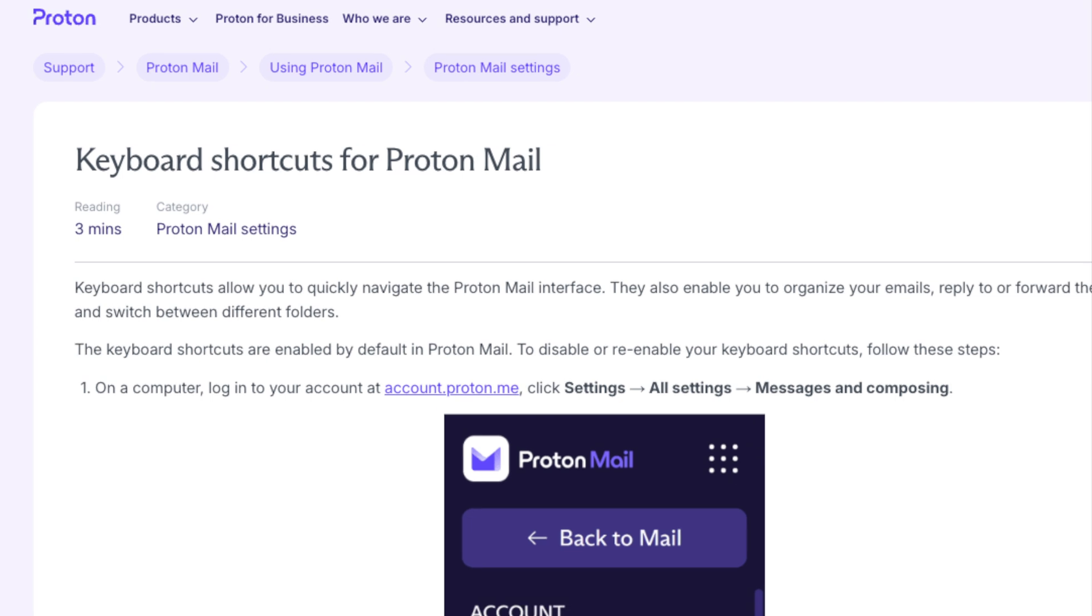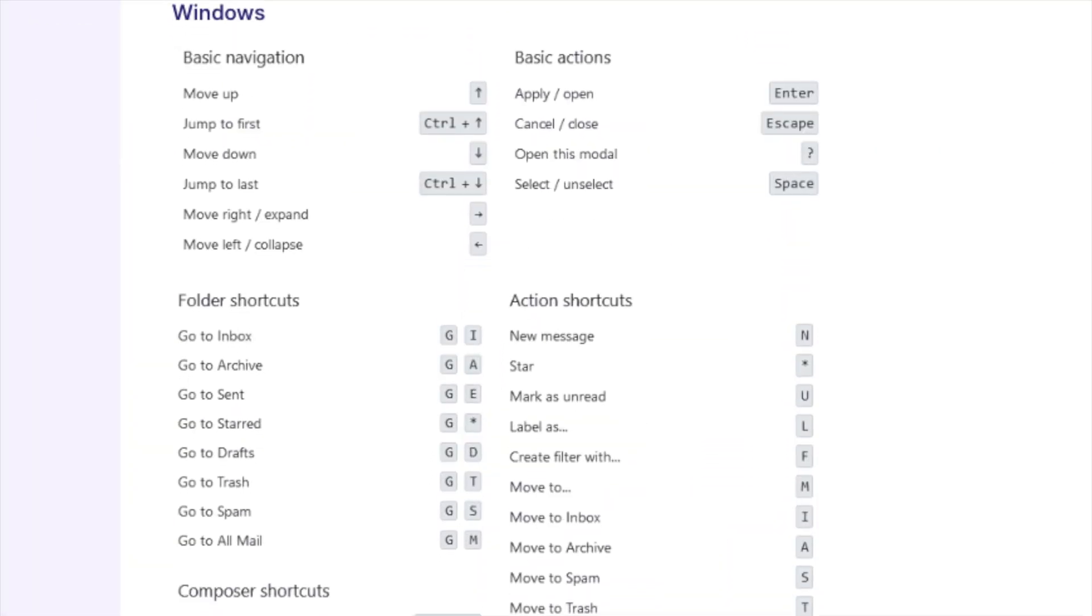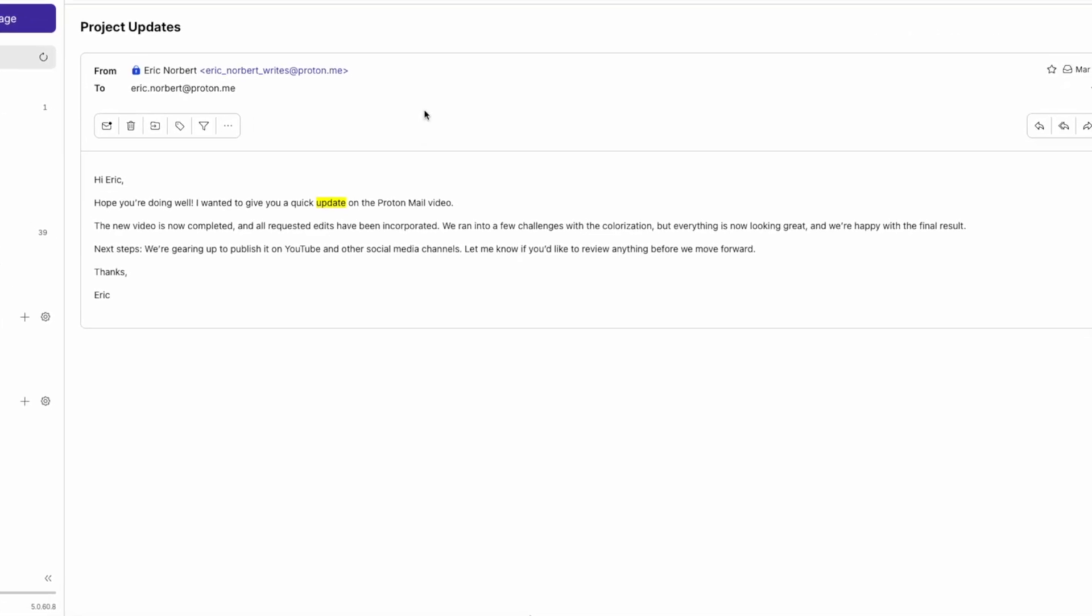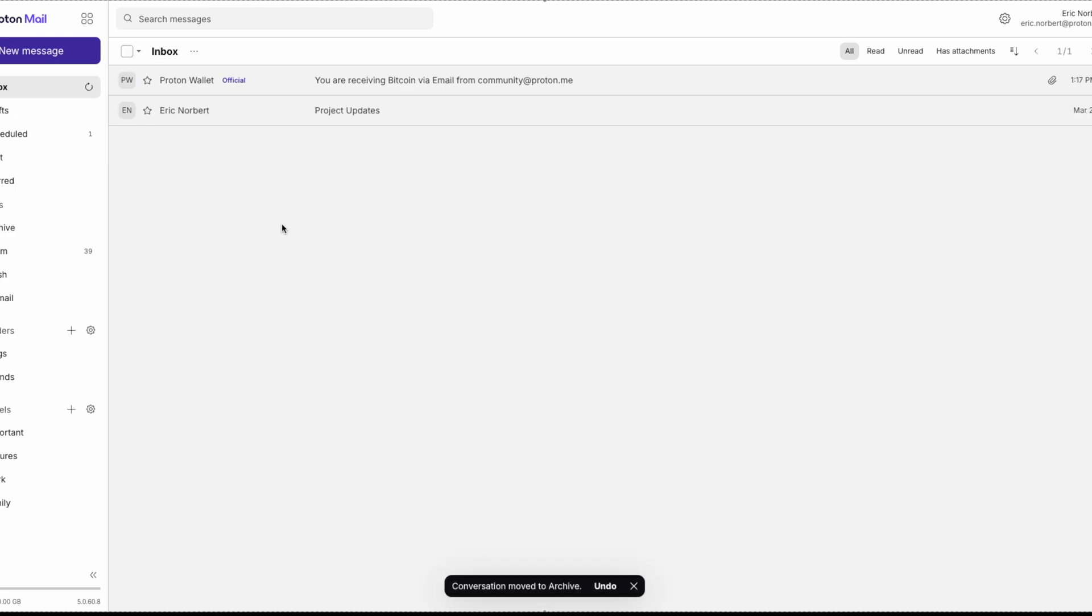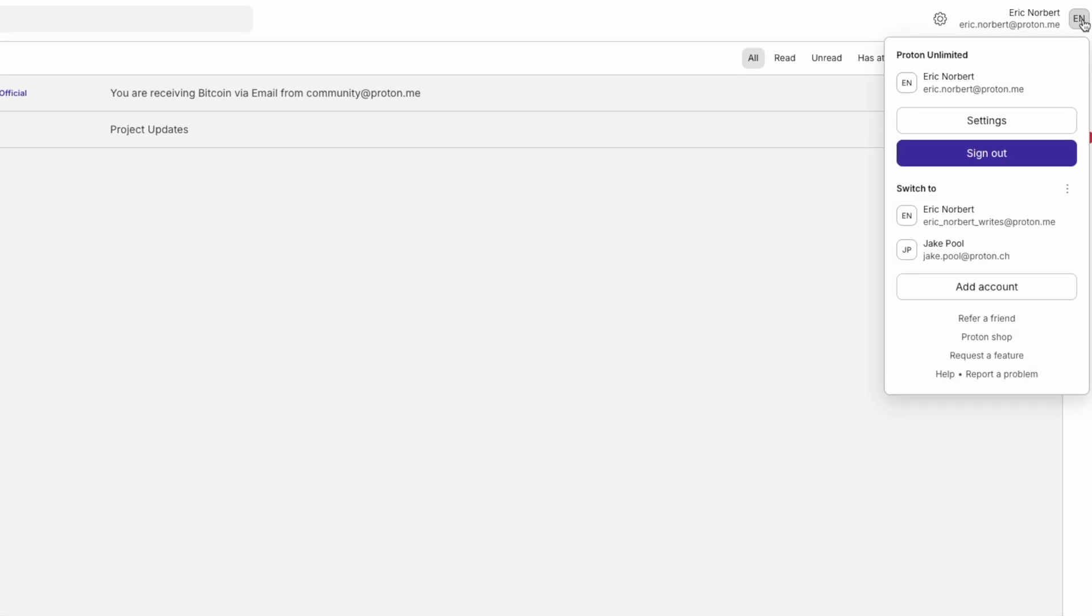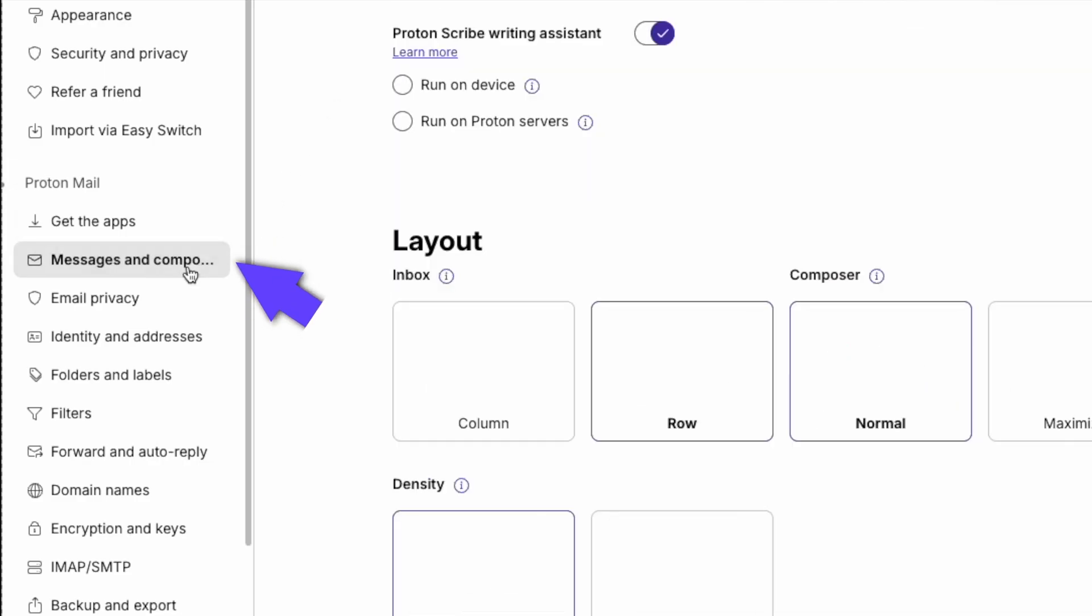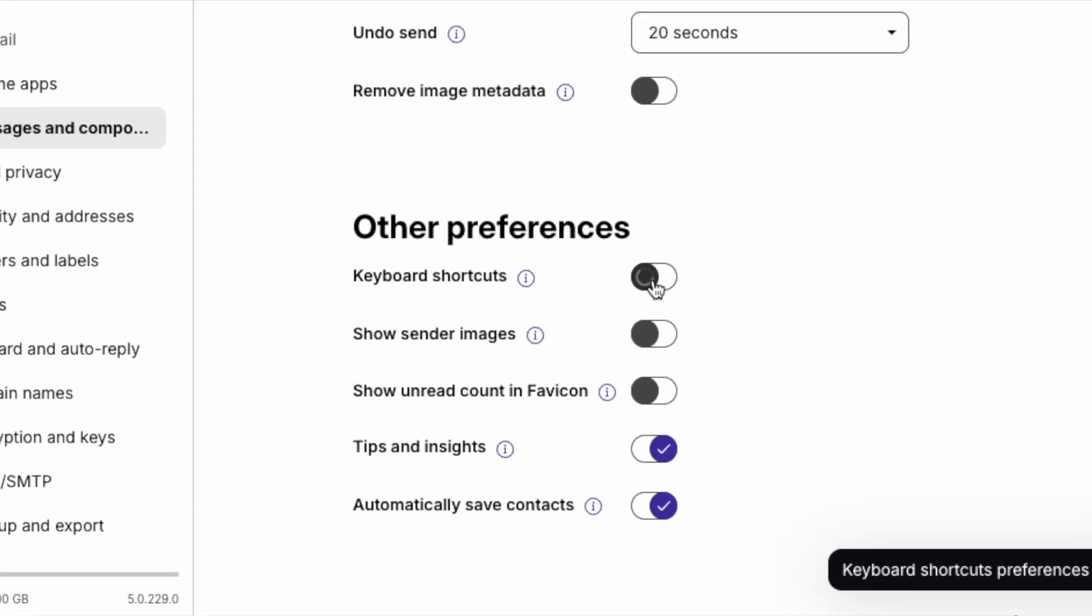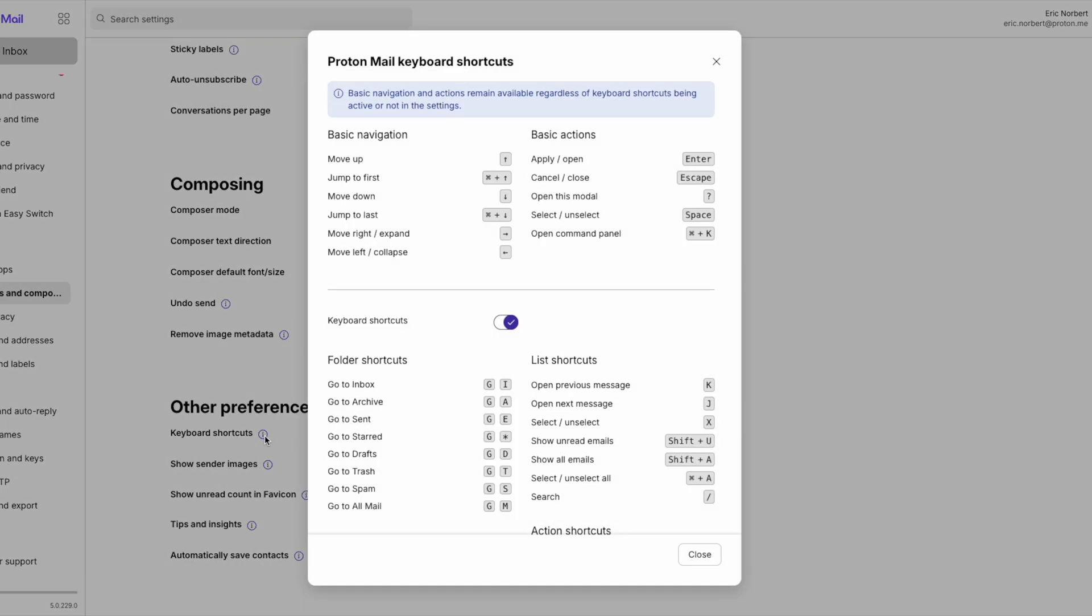To enhance your email management efficiency, ProtonMail offers keyboard shortcuts. For instance, R replies to an email and A archives the selected conversation. These shortcuts are enabled by default. To view or customize them, navigate to Settings, followed by Messages and Composing. Here, you can enable or disable keyboard shortcuts and access a comprehensive list of available commands.